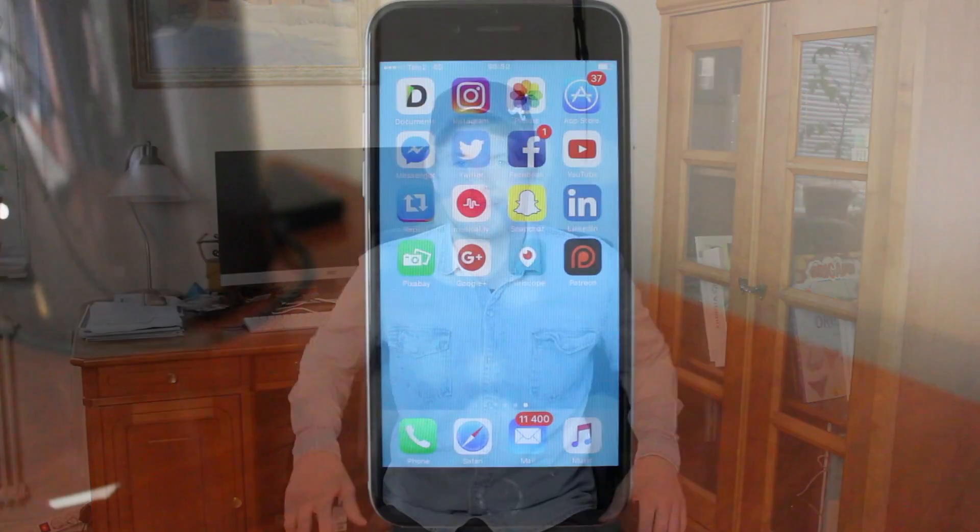Hi everyone! Today I will teach you how you can change your YouTube username on your phone, like iPhone or Android. My name is Andrew Watts, and this is how you do it.